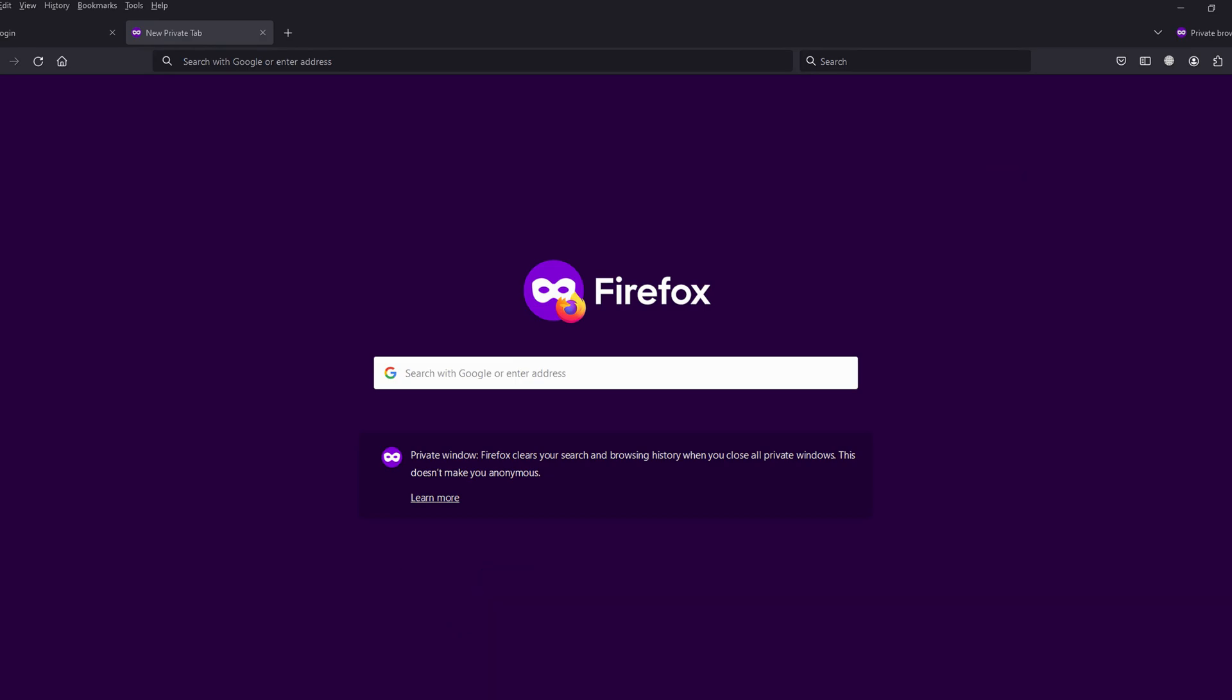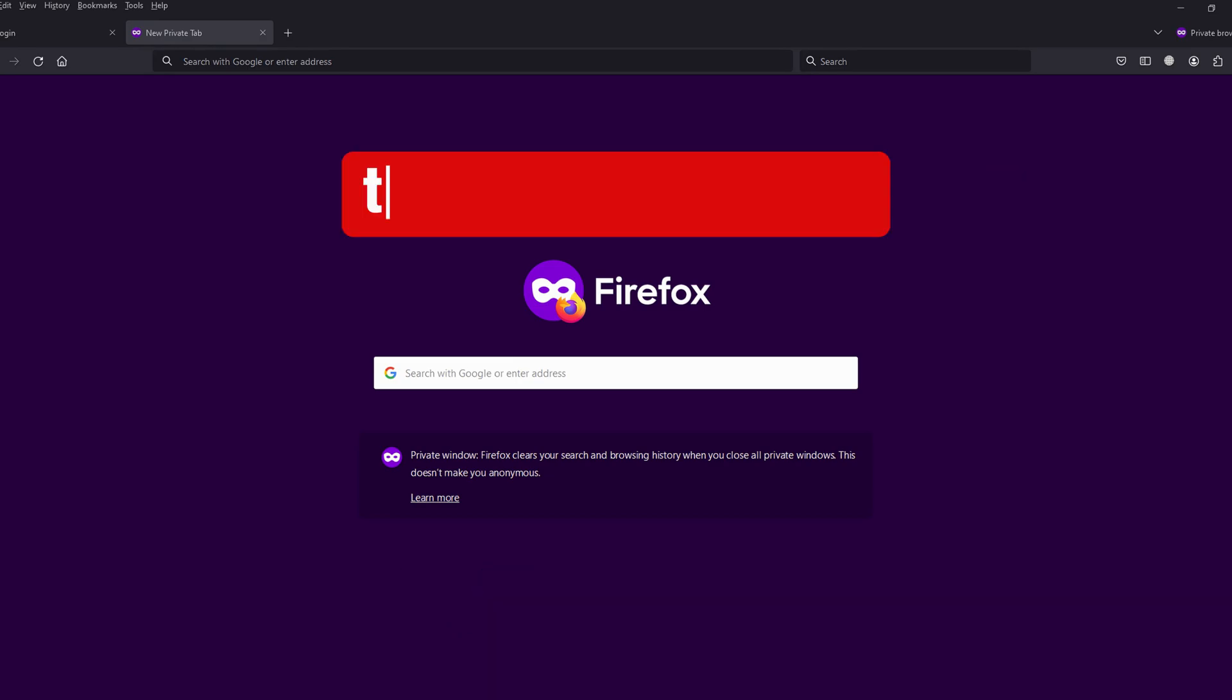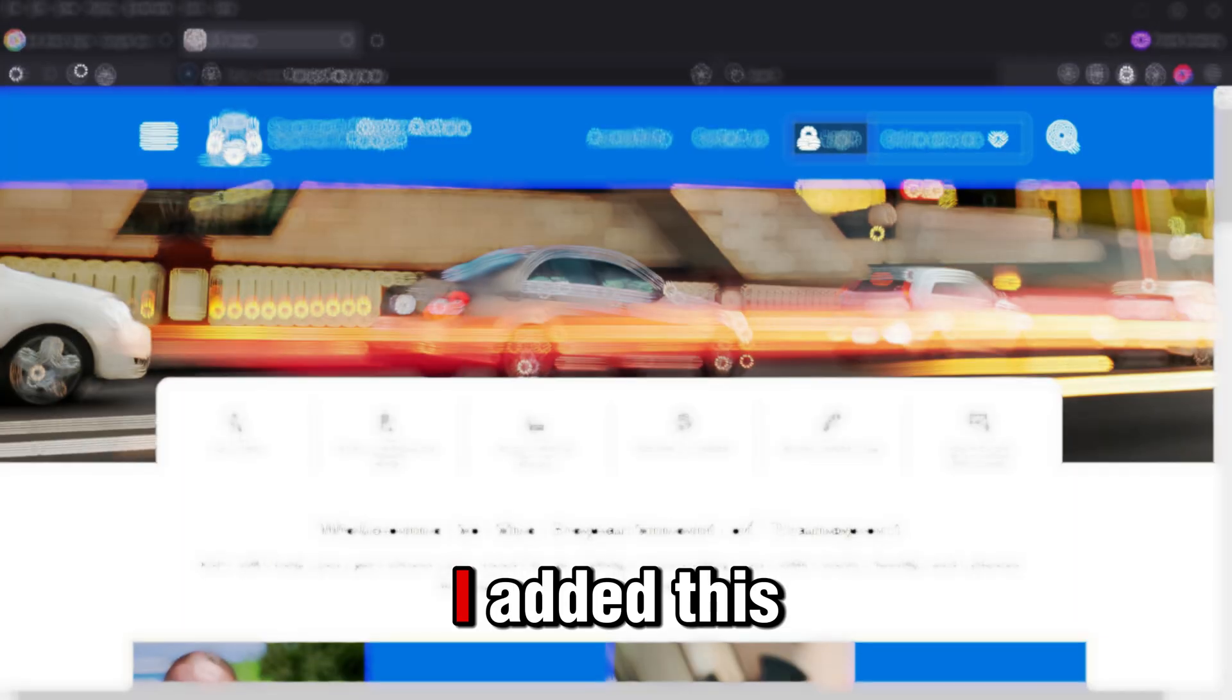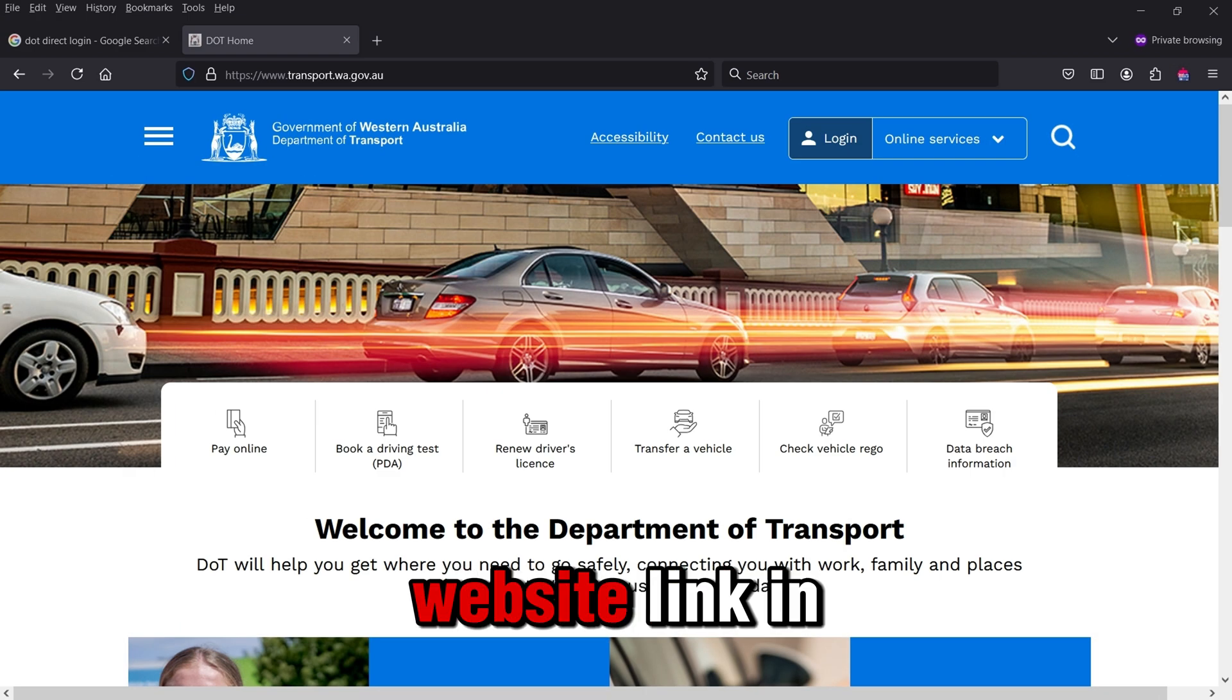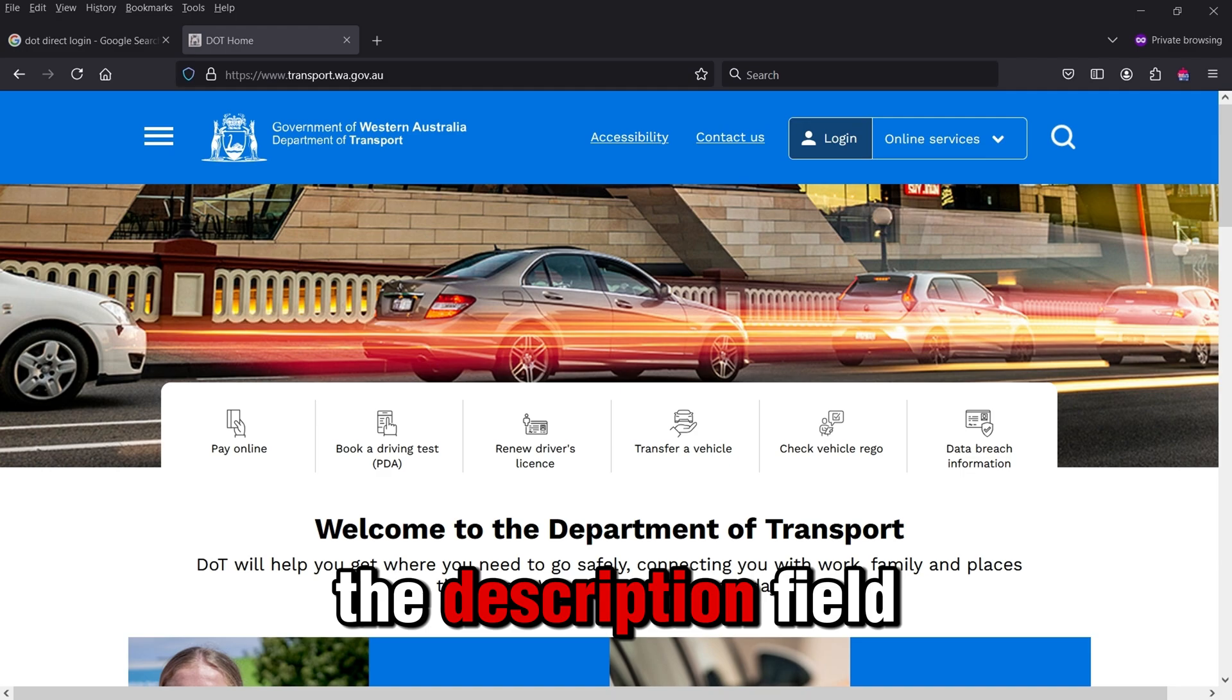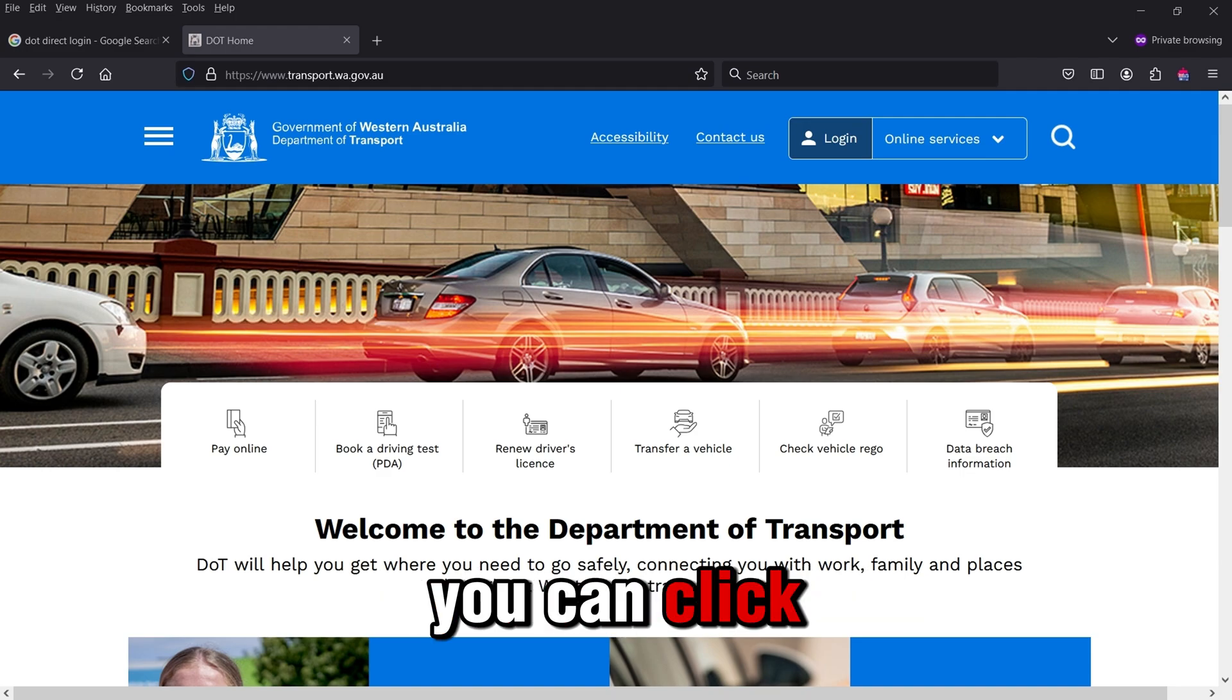First, open your browser and enter transport.wa.gov.au into the address bar to access the website. I added this website link in the description field. You can click from there.